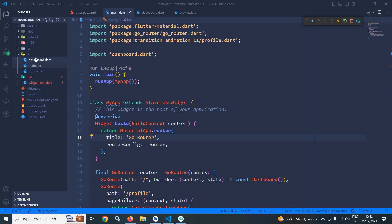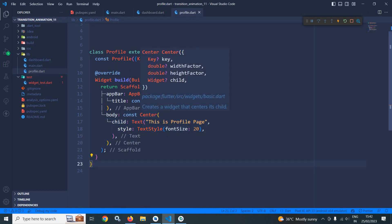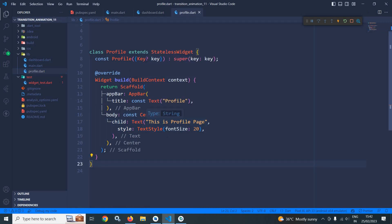Here in the lib folder, I have created a file named profile.dart. This file contains a text widget in the center having the text as this is profile page.